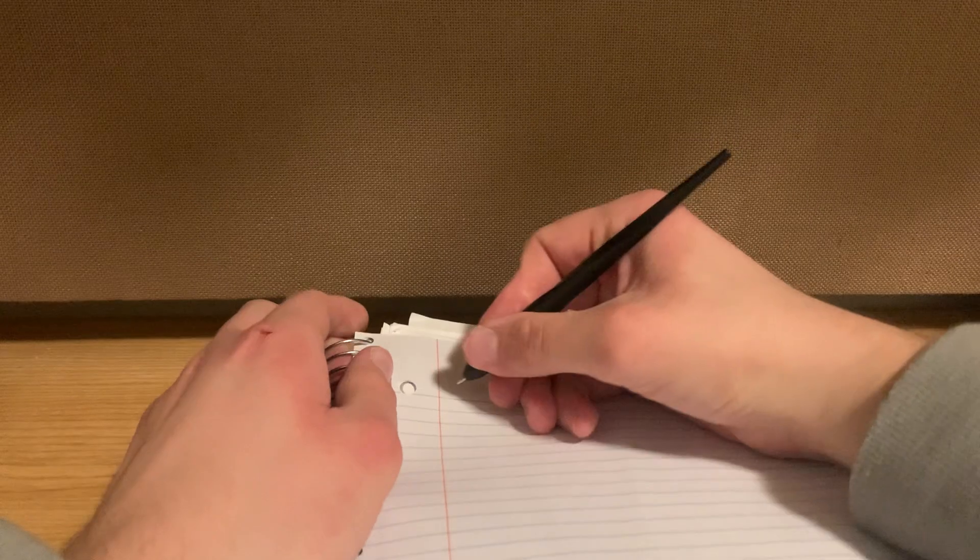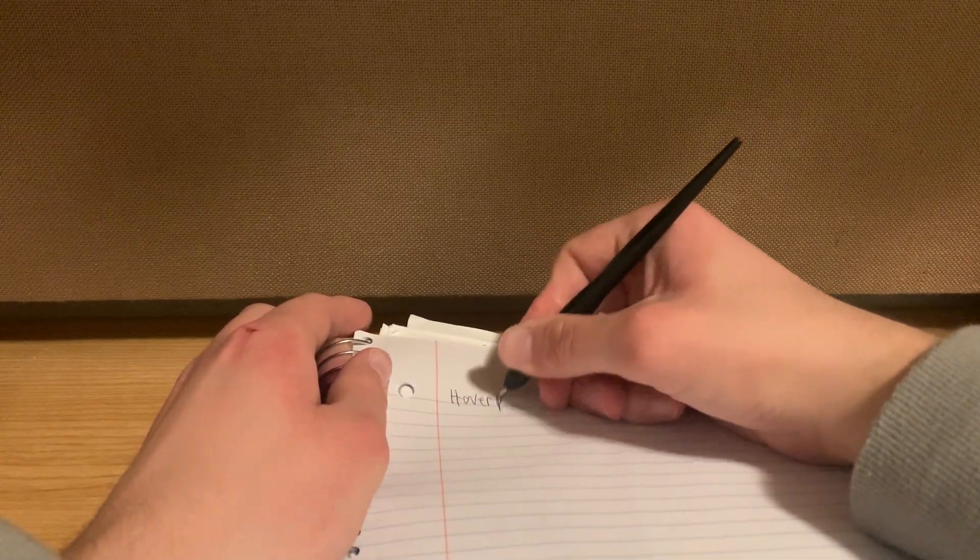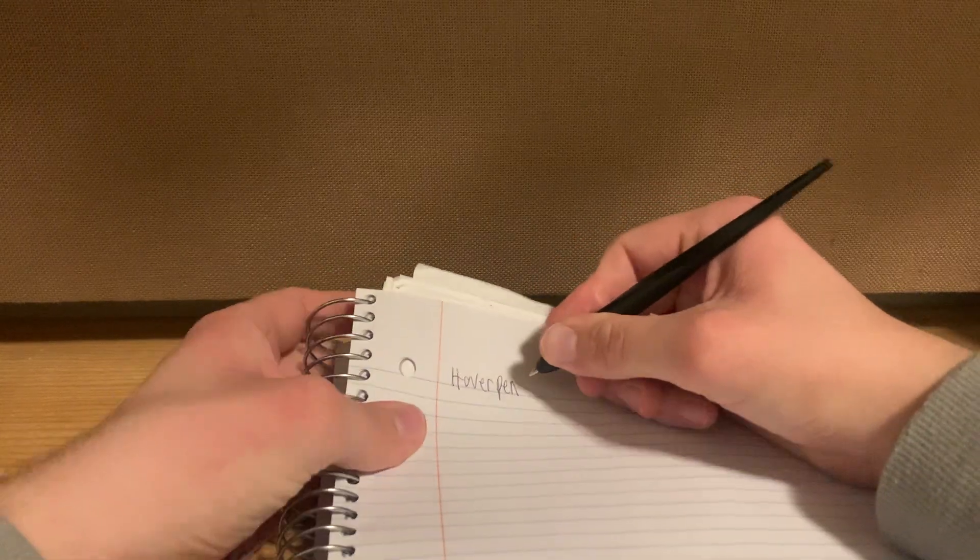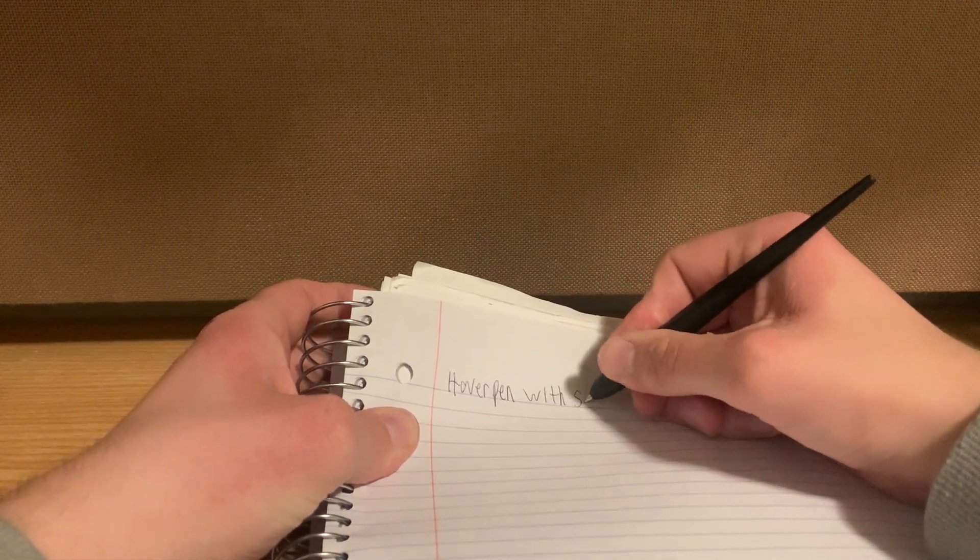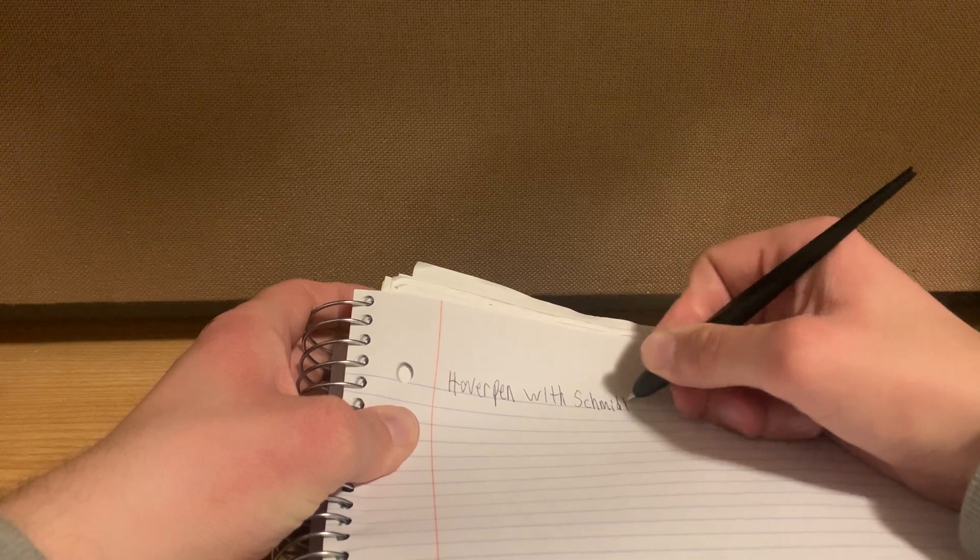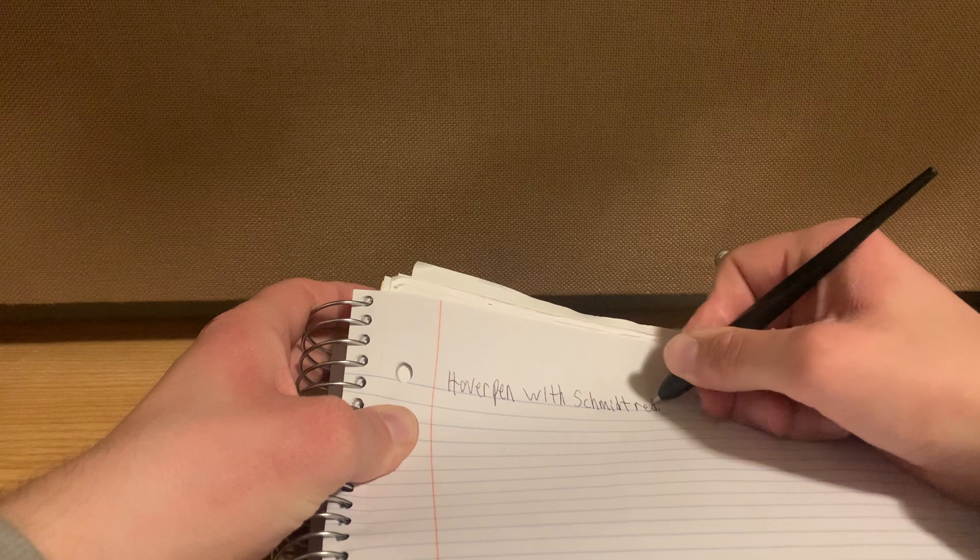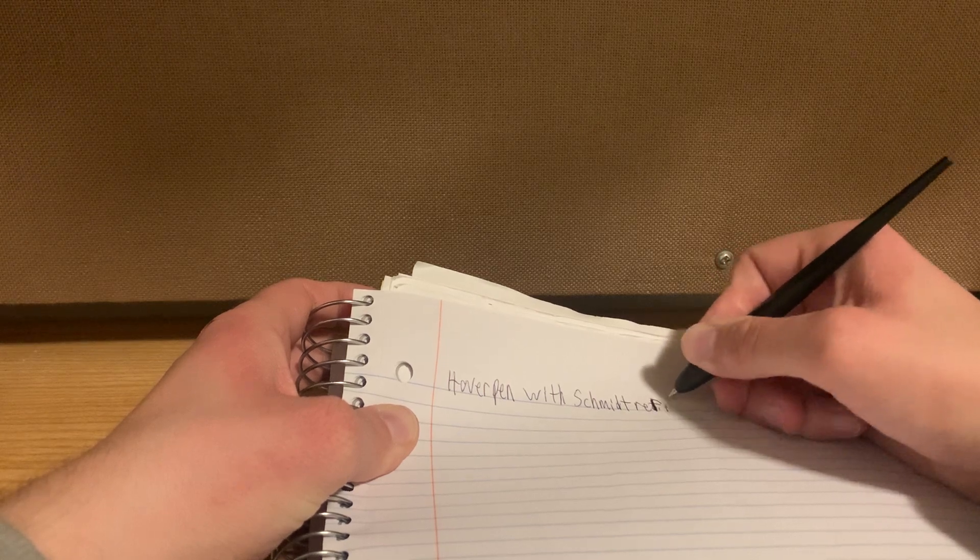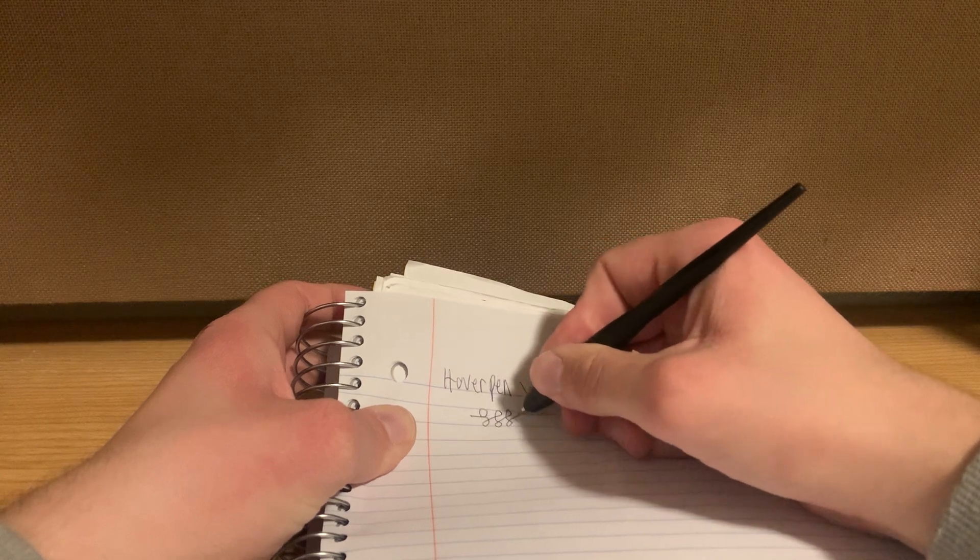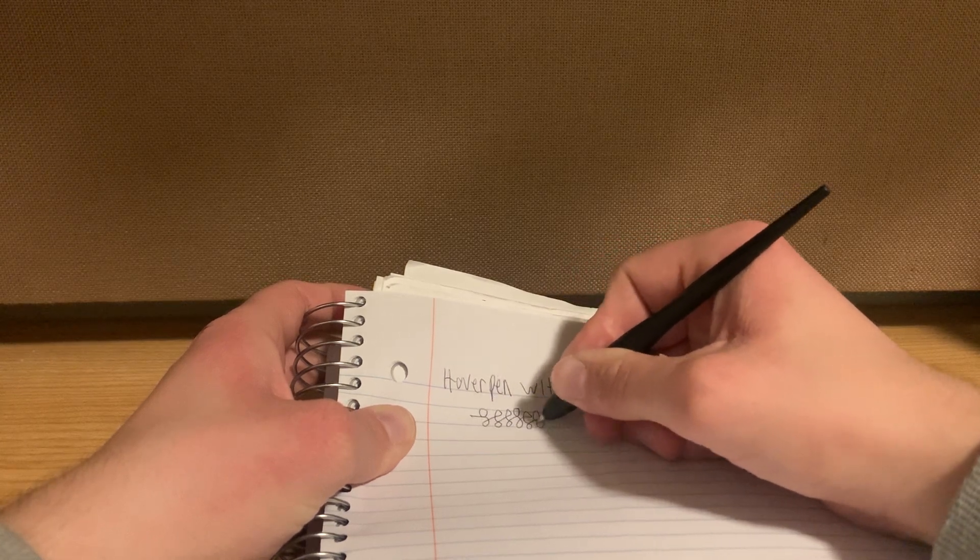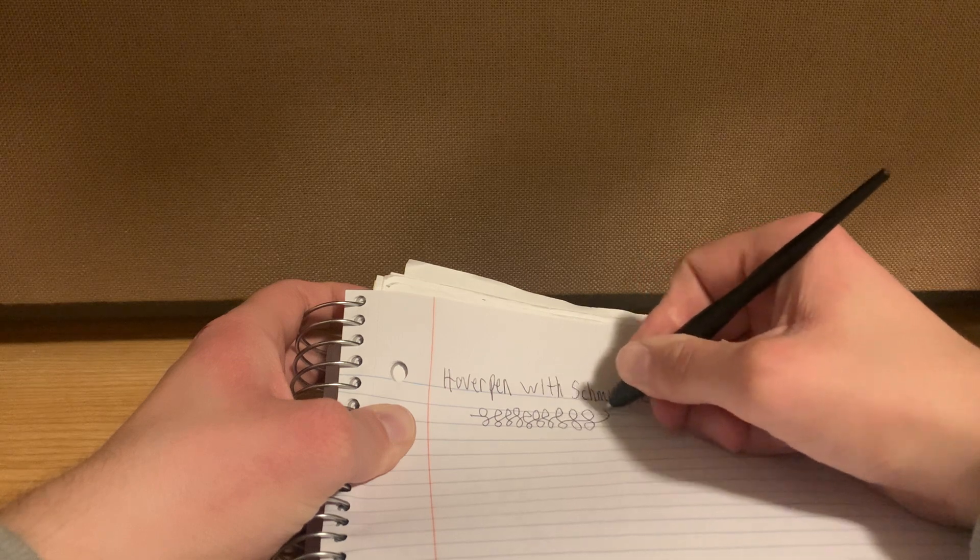The packaging is very good too, I really enjoyed it. Hover pen with Schmidt refill. It's so smooth too, my friends, it's insane. It's super cool, it's just a really, really clean pen.